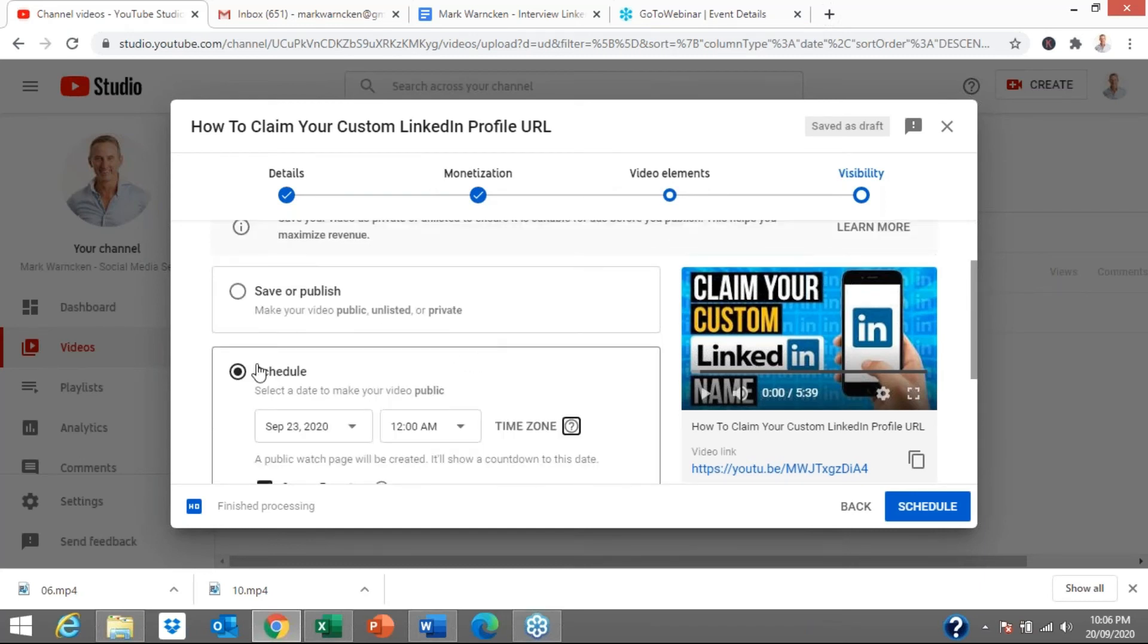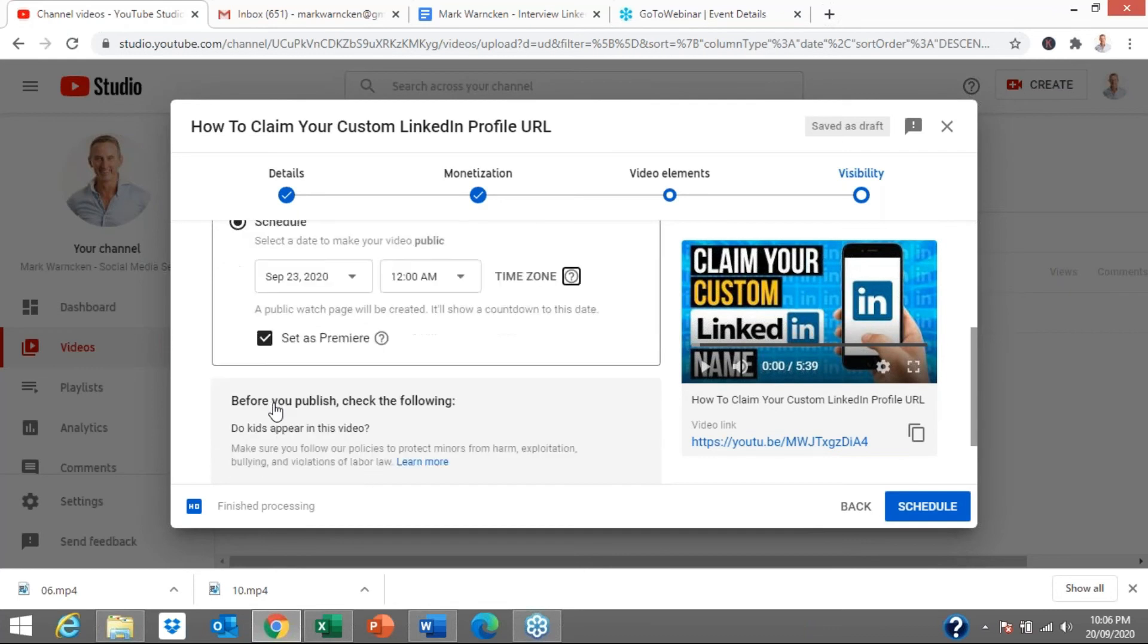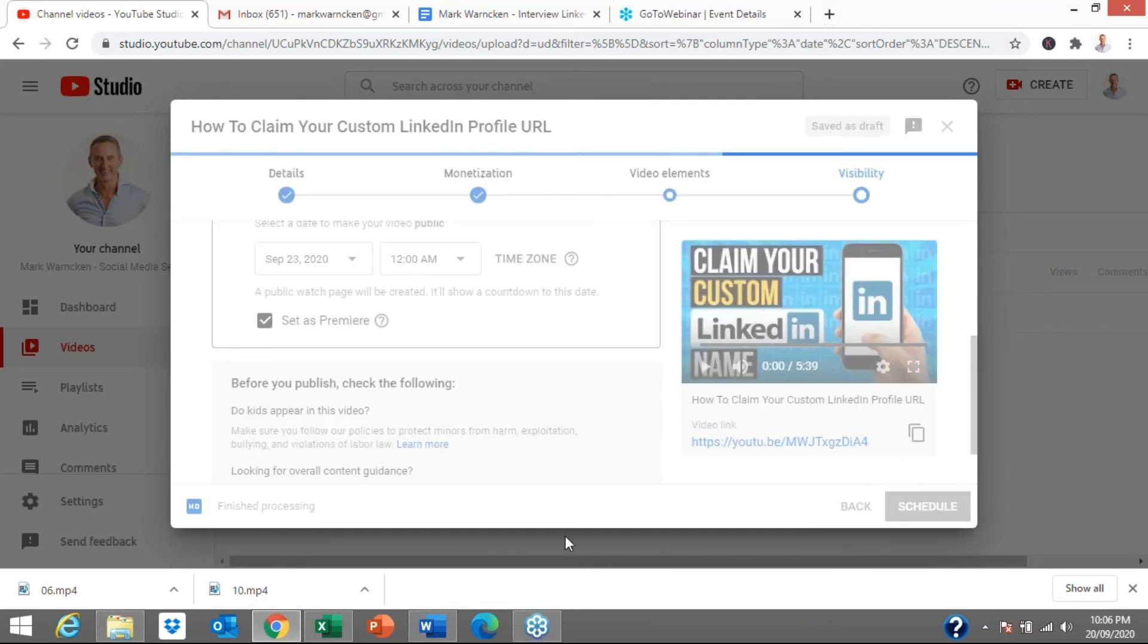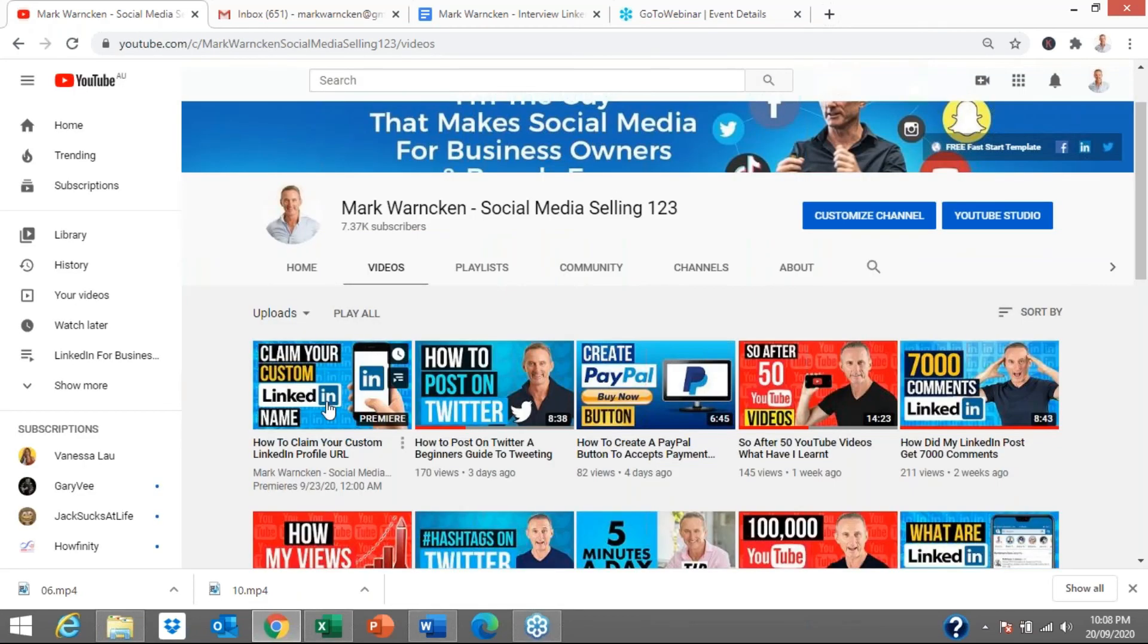So that's all we do. So it's a scheduled upload. We're setting it as a premiere and I'm going to press schedule and we're going to see what happens now. And it's thinking, it's thinking, it's just uploading and there we go. Video scheduled. Your video will premiere on September 23, 2020 at midnight in the morning.